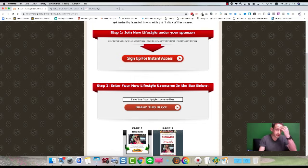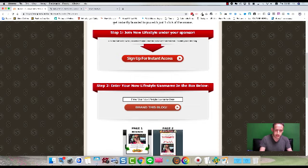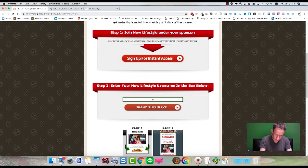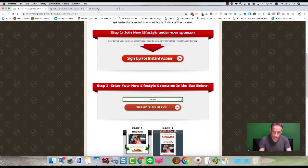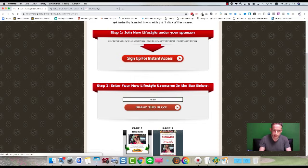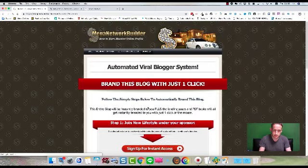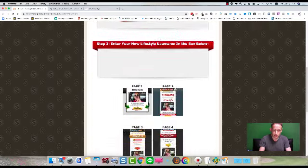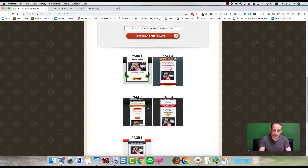I don't care if you're in cryptocurrency, I don't care if you're in some passive income opportunity. If you're out there trying to generate sales, leads, signups, whatever, you're going to love this system. And by the way guys, this compensation plan is by far from my opinion the best compensation plan I've seen. So all you have to do is put your username in there for Now Lifestyle and then simply click this button here and the entire blog will be branded to you.